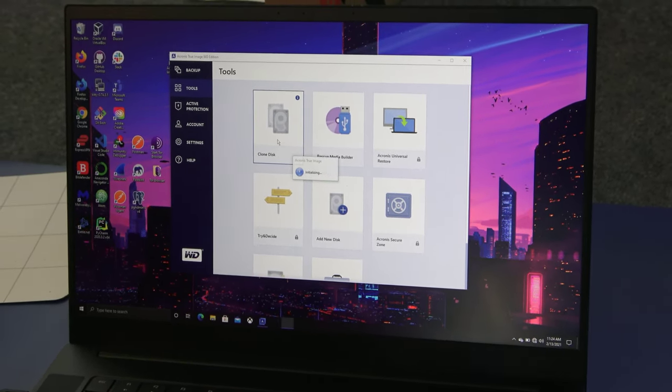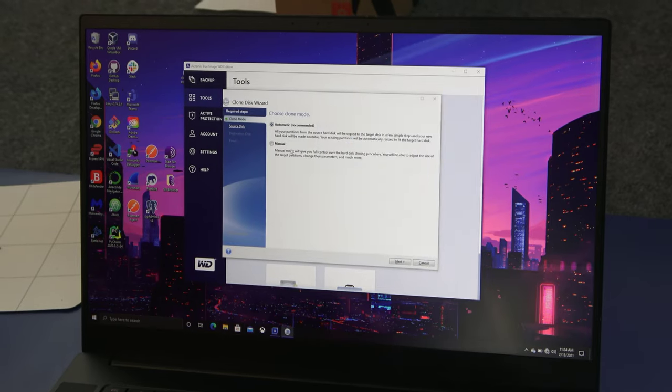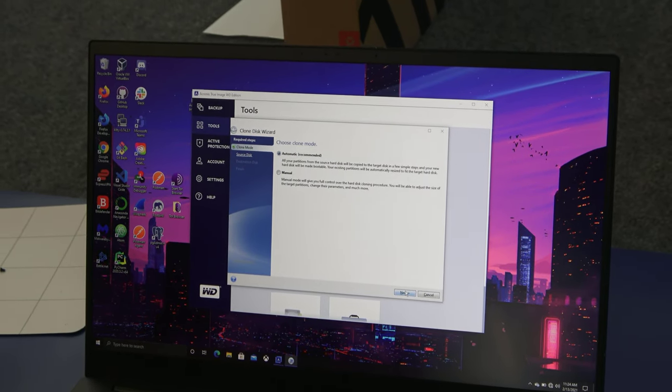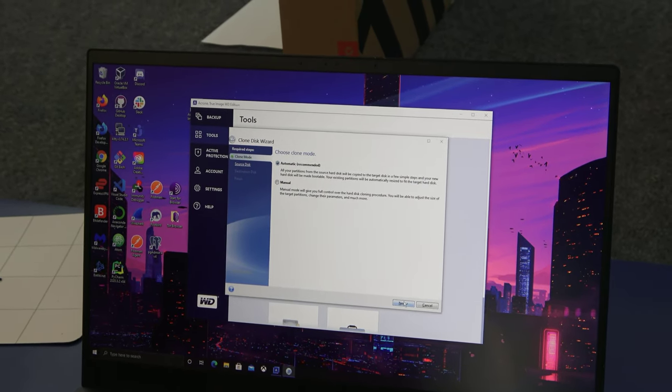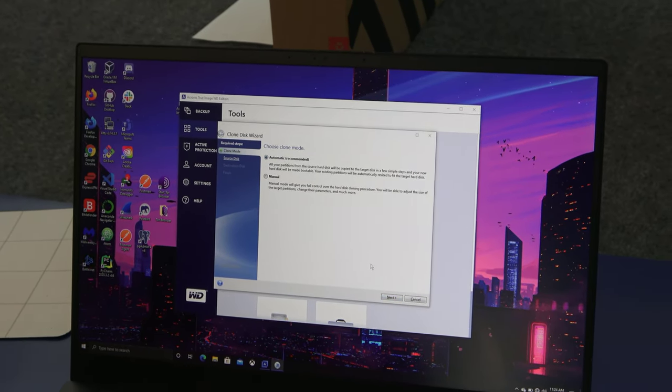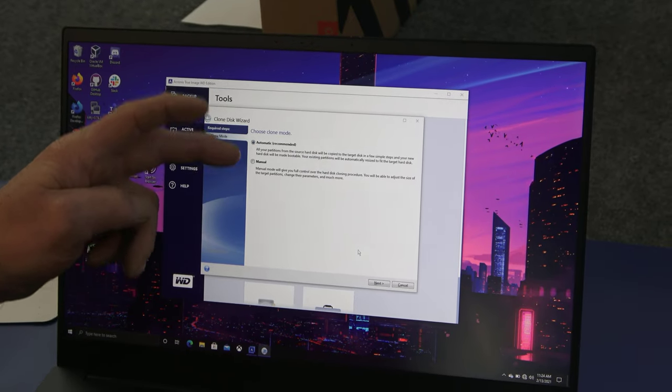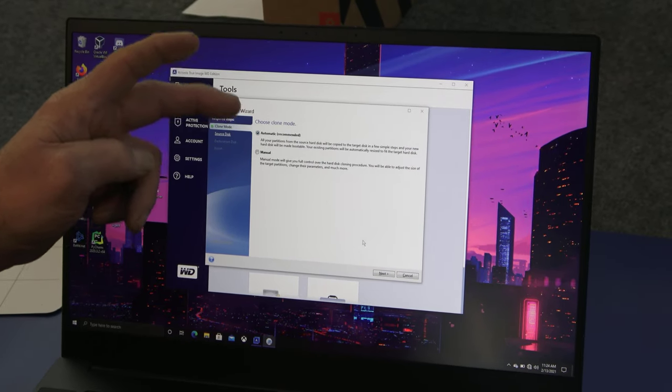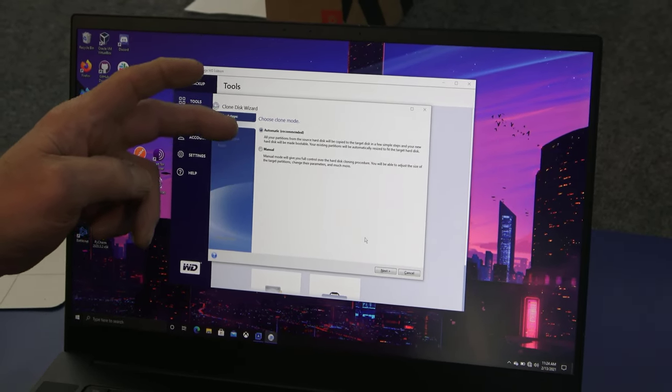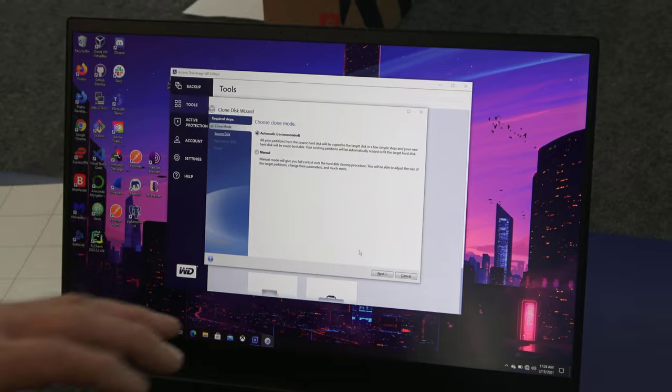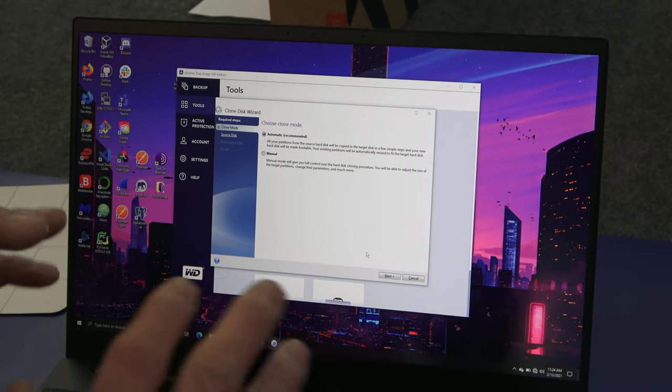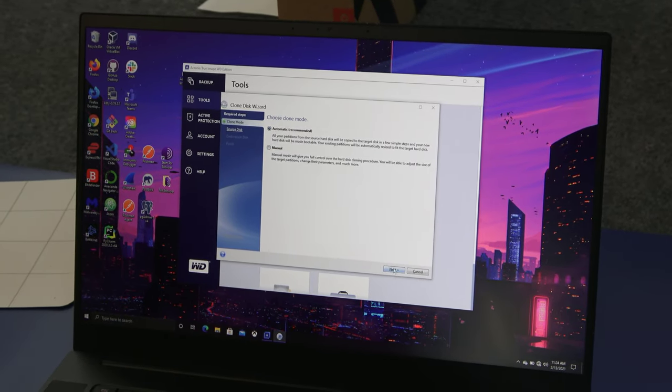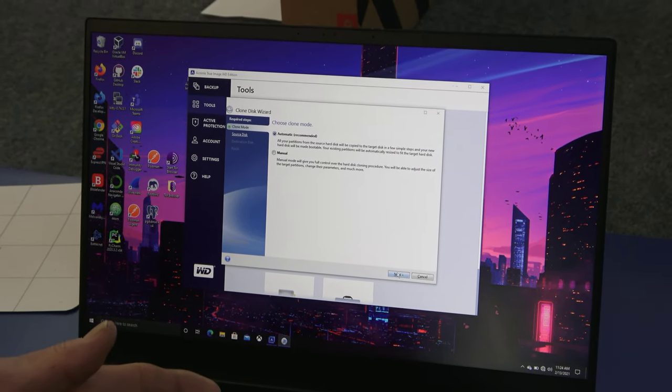Now inside this unit there are two M.2 slots. When this comes up, you've got automatic or manual. Automatic works 99% of the time. Manual will allow you to have more control over your partition sizes. We're going to hit next.